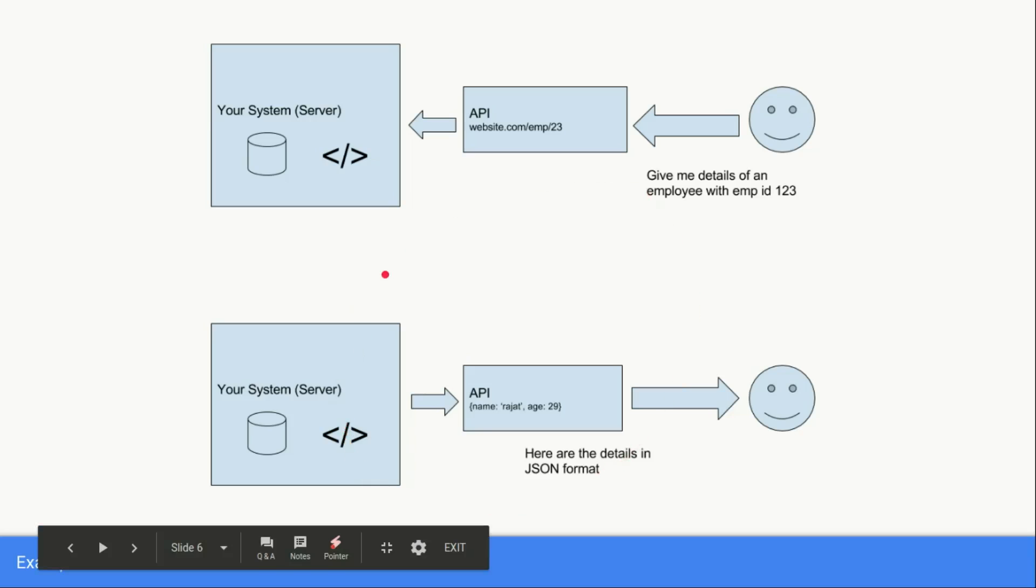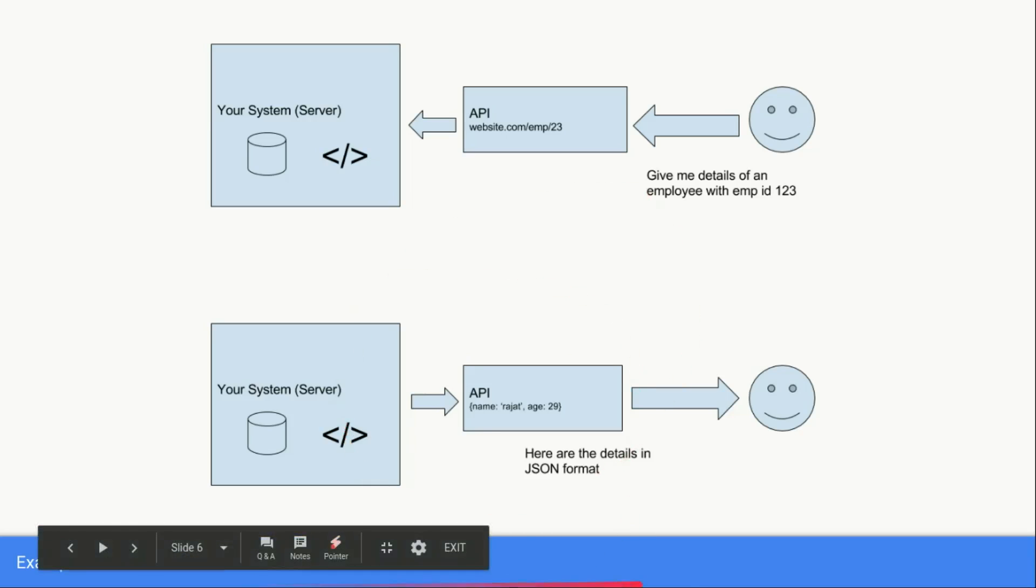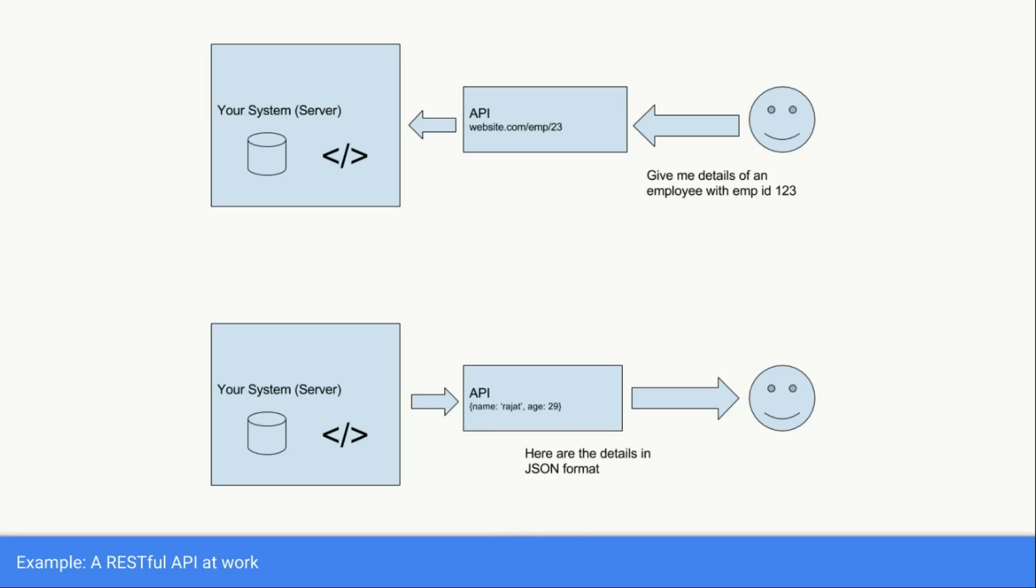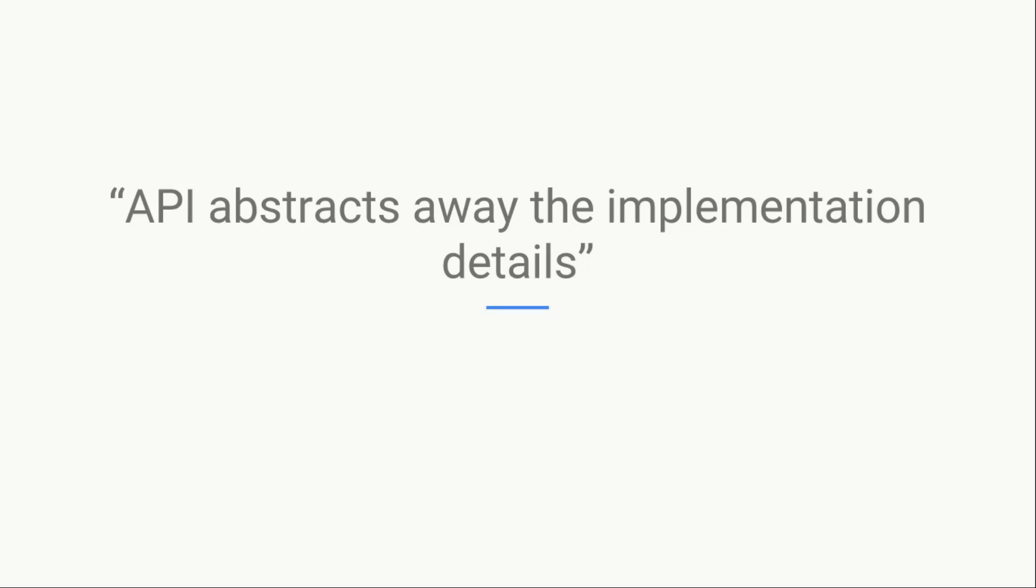This whole thing is a demonstration of RESTful APIs at work. This is how RESTful APIs are implemented. There are other sort of patterns like SOAP and WSDL which are also contenders of RESTful APIs pattern, but RESTful APIs are the most popular one. Basically API has taken away the implementation and detail.